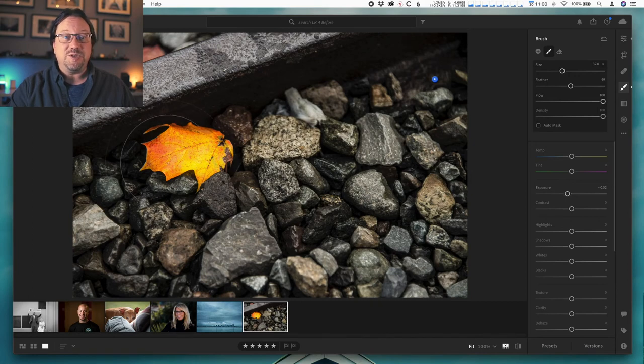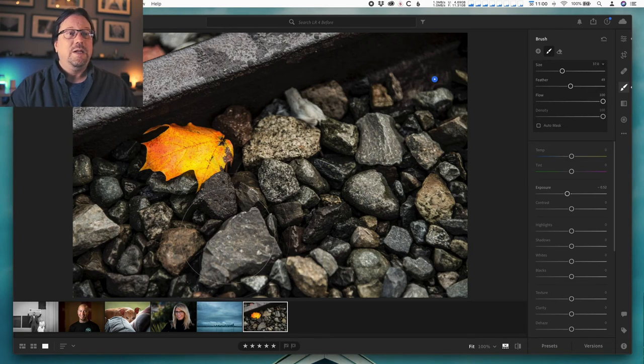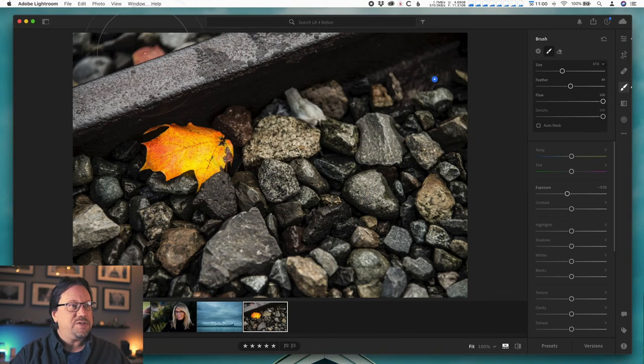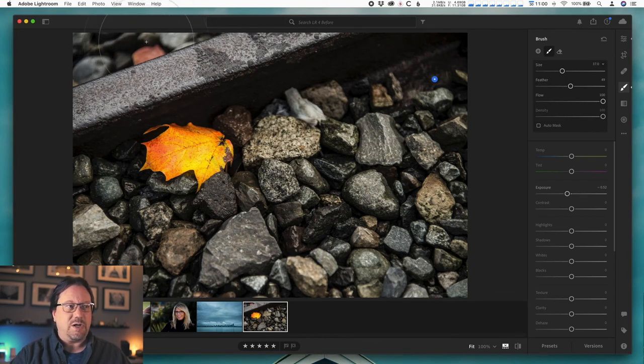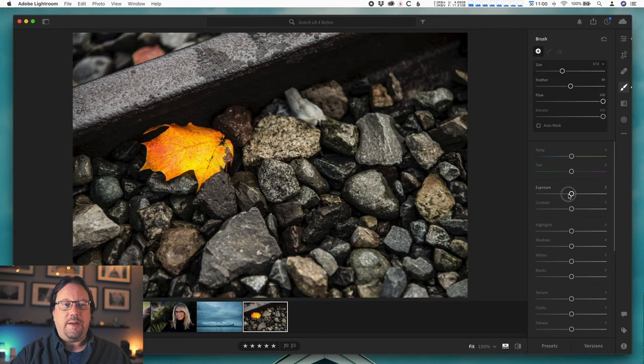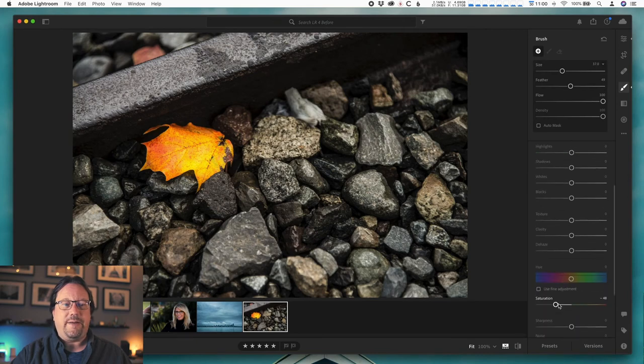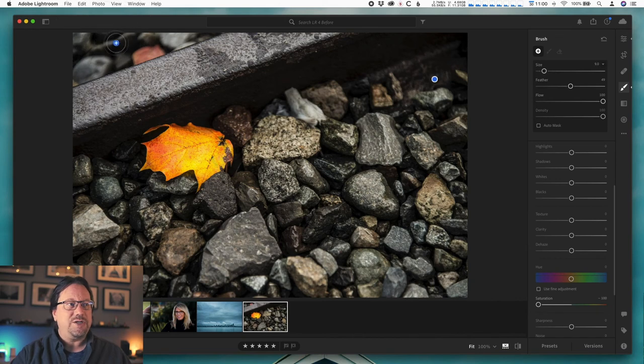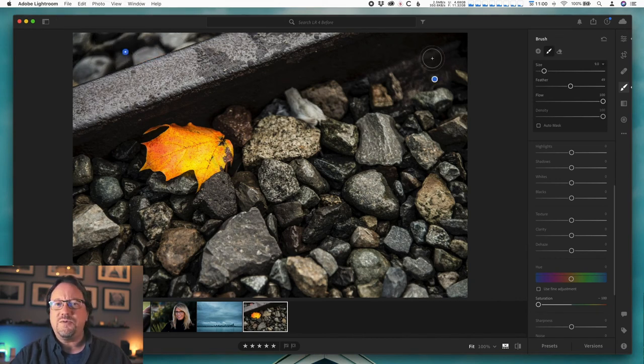One more little thing here to kind of finish this off. I've got another, I think it's another leaf or it's a red rock up here, that's pulling some attention because it's similar color tones. So I'm going to do a new brush up there with just minus 100 saturation up there, tiny brush, and I'm just going to hide that. It helps when you make the noises—it goes a lot faster.